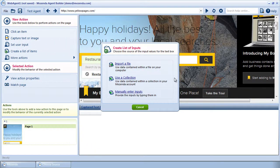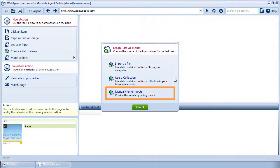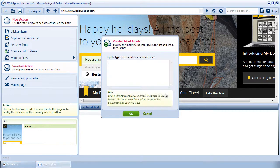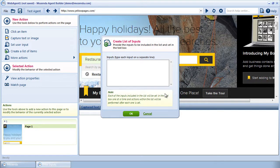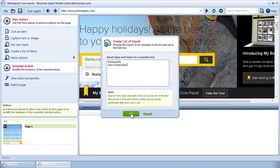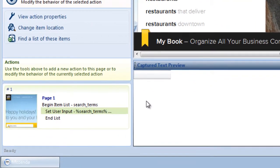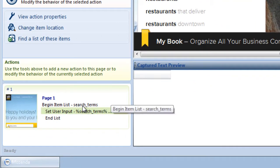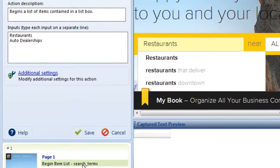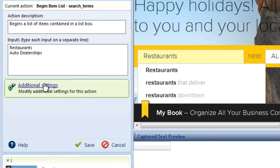If I only need to search a few items, or those items never change, I can manually enter them rather than using a file or collection. I'll choose Manually Enter Inputs. Type each input you would like to search, placed on a separate line or paragraph, and choose OK. To change these items, double-click on the Begin Item List action and enter the new data into the Inputs box located here.